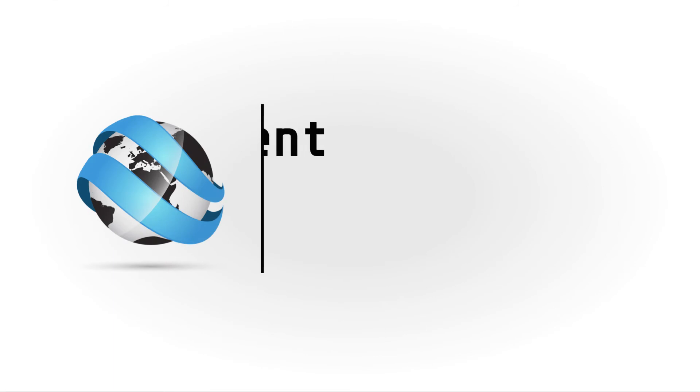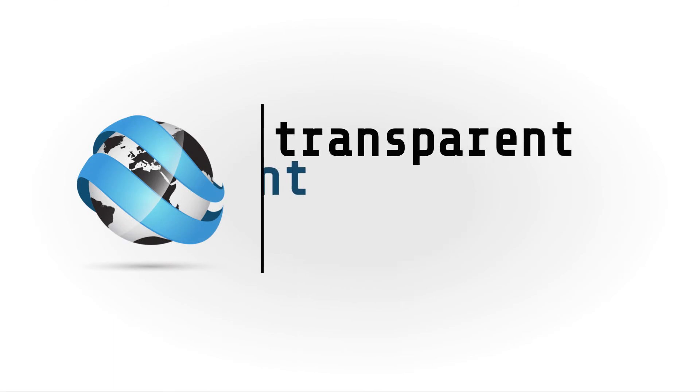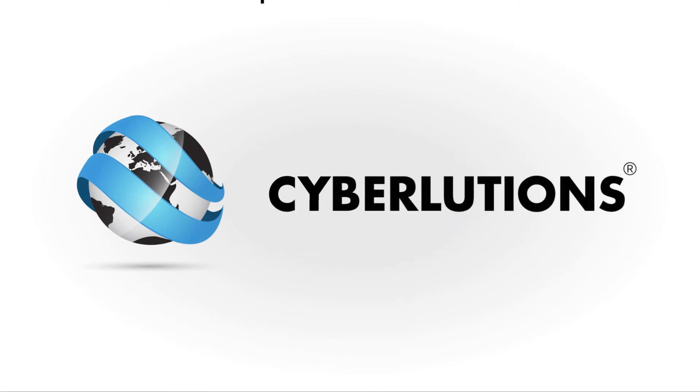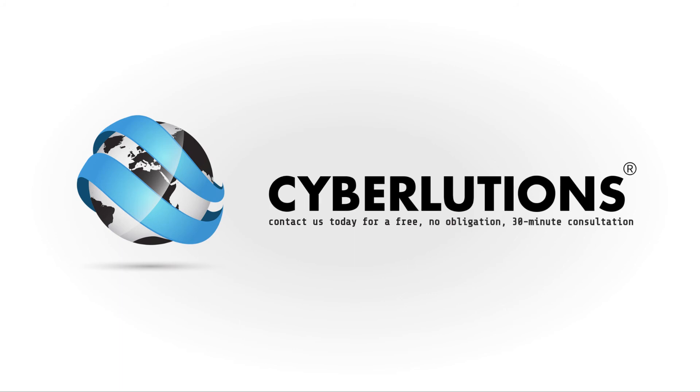CyberLutons will be transparent, upfront, and supportive all the way. Contact us today for a free, no-obligation, 30-minute consultation.